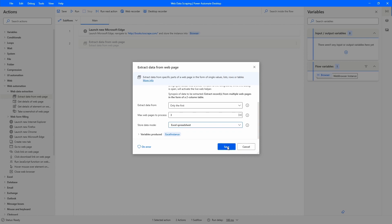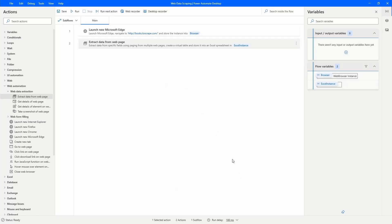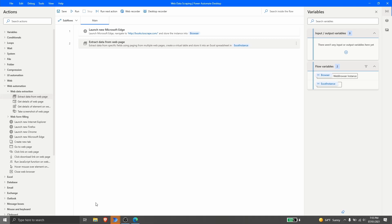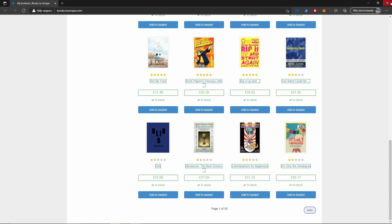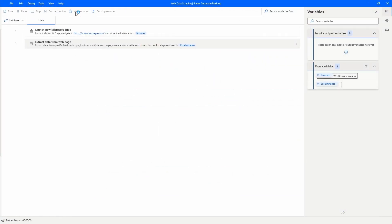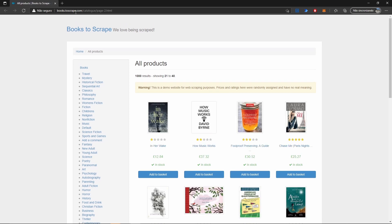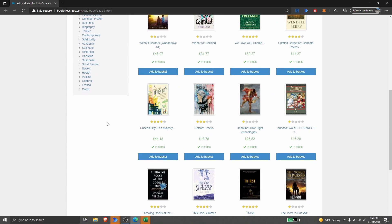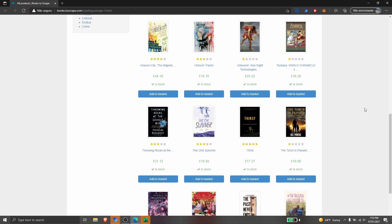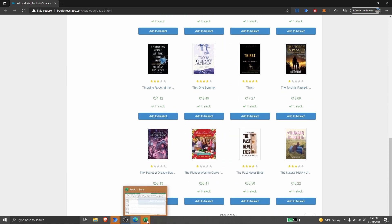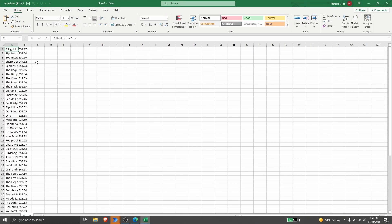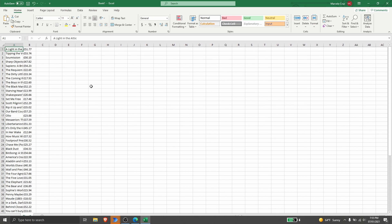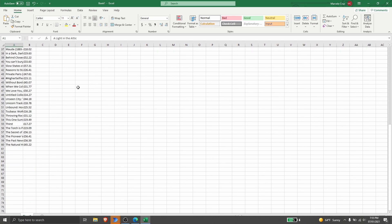Now let's click save and test our automation — it should open the browser, extract data until the third page, and export the data to an Excel file. Let's close the browser and run our automation. We can see the automation is going to the next page, now it's on the third page. The automation has finished execution and we can see the Excel file.